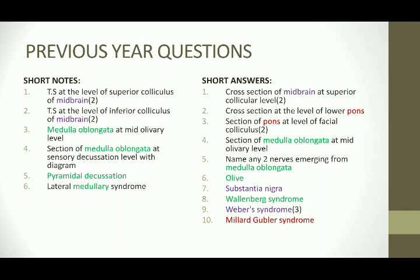These are the previous year questions — you can take a screenshot if needed. No essay questions have been asked so far from this chapter. Most commonly asked questions are label diagrams of the midbrain and the medulla as diagram questions, and in very short answers, all three parts have been asked repeatedly along with the clinical syndromes. With one-mark questions now included, questions will most probably be asked from the clinical syndromes, so we should concentrate more on the applied anatomy part as well.